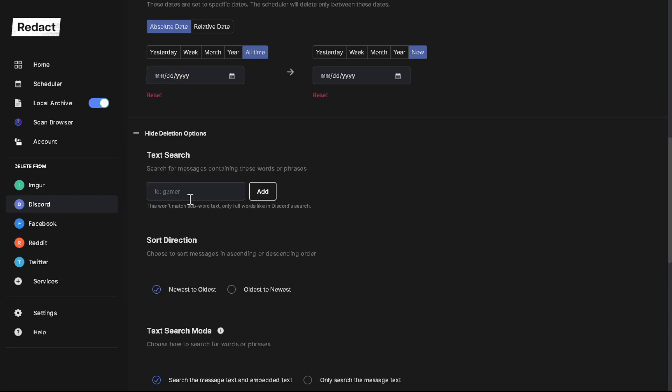Scroll down and you can get to the text search. So if you want to remove content based on a word - anytime a specific word was mentioned, you want to remove all that content - you can do that. You can add multiple words here, not just one. You just type in a word, add it. Type in a word, add it. You can add as many words as you want.